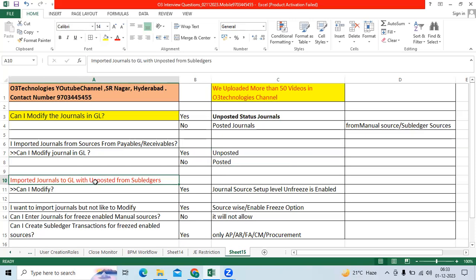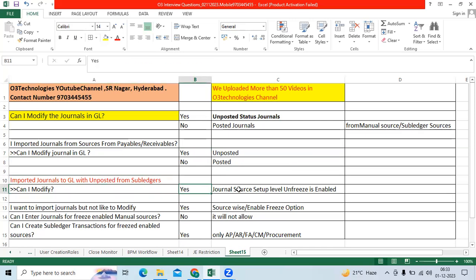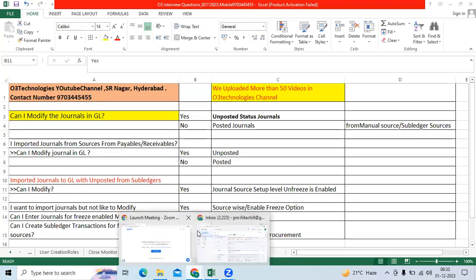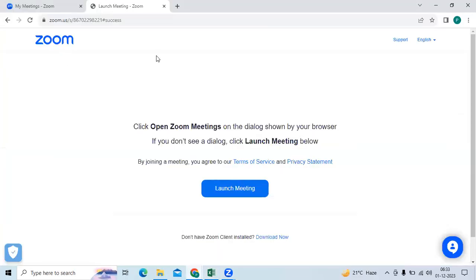Third question: I imported journals to GL as unposted from a subledger — can I modify? Yes, if the general source setup level 'Freeze Journal' is not enabled. Let me go to the application to demonstrate.